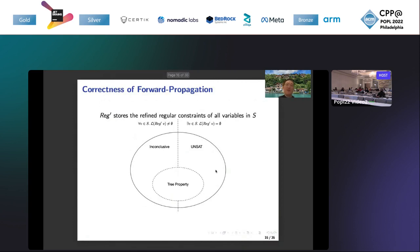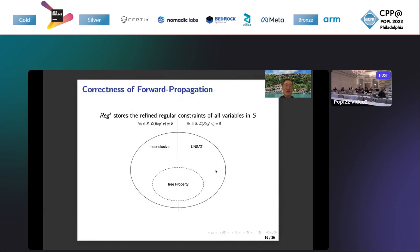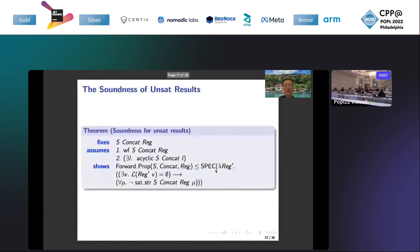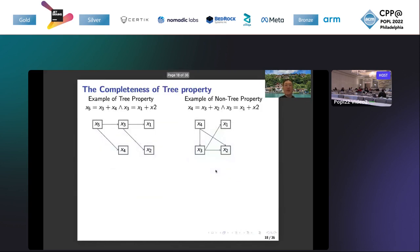But we try to characterize a subset of string constraints we call tree property. For the tree property, we are able to conclude the string constraint is satisfiable if for all variables V, their new regular constraint after the propagation is not empty. This is the theorem for the soundness for the SAT results. Now we think about the tree property. Tree property is very simple to understand. It just means that the dependence graph of string constraints should form a tree or forest.